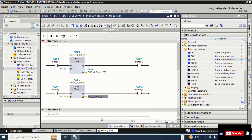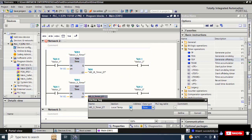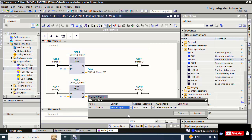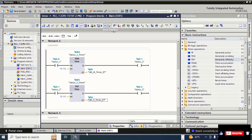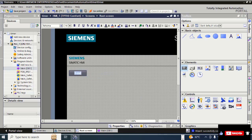For the elapsed time ET tag, right-click, define tag — give it the global input name 'MD_3_Timer', data type is Time. Click on the root screen and select the start and stop buttons.